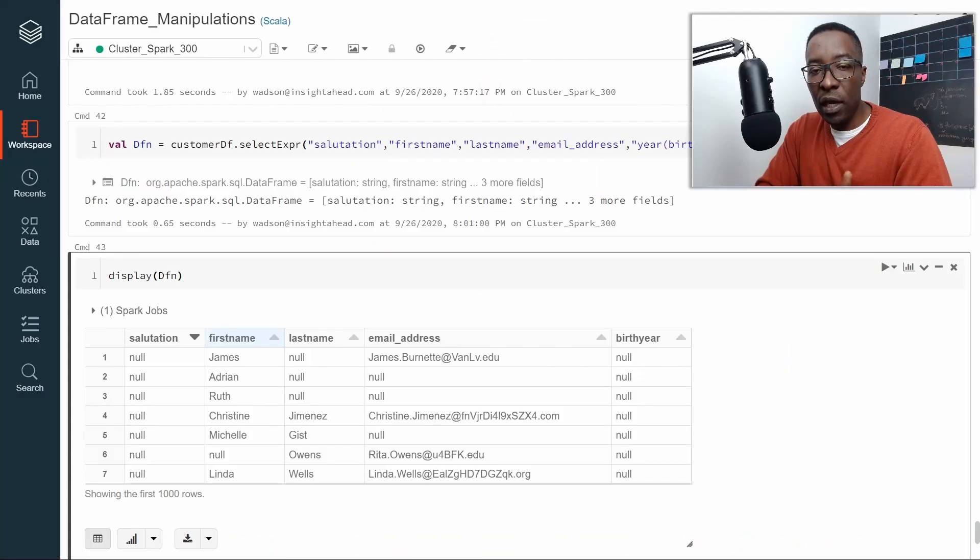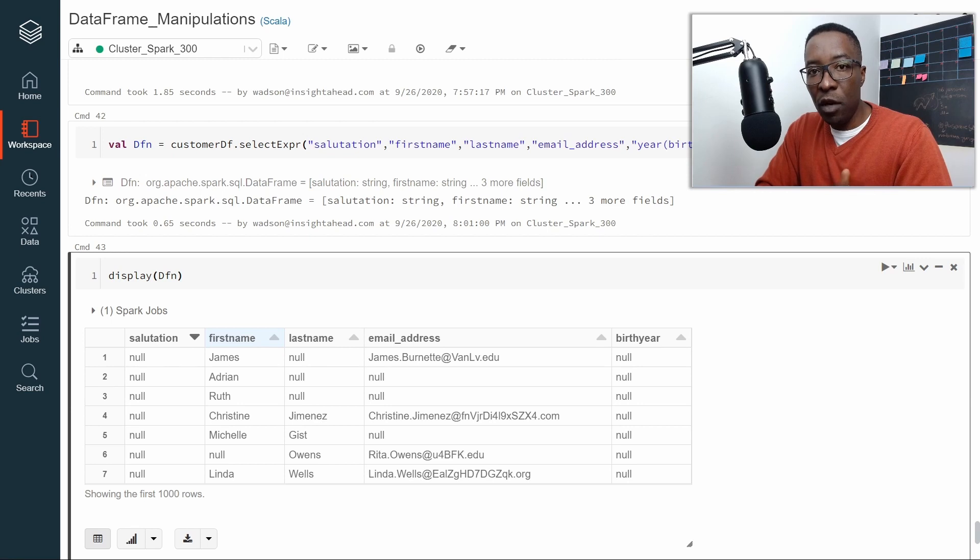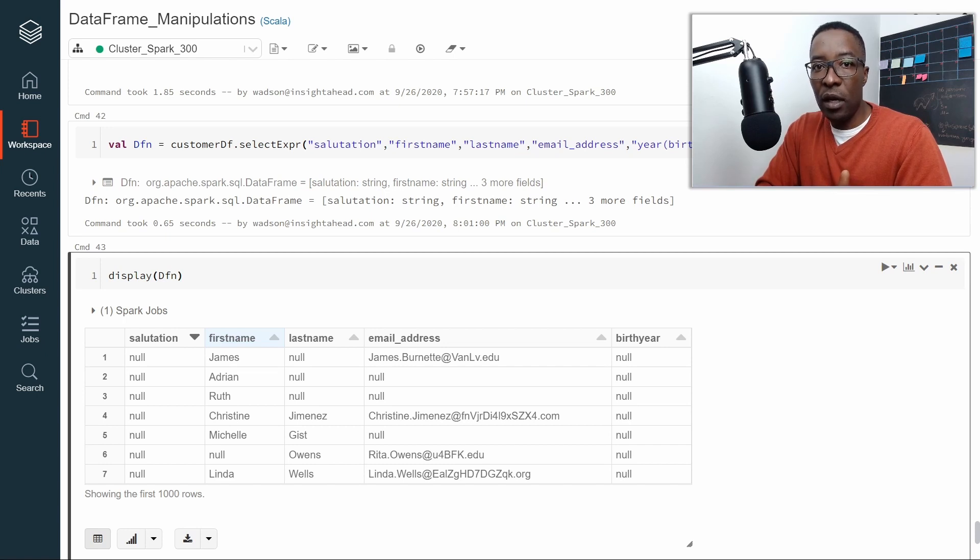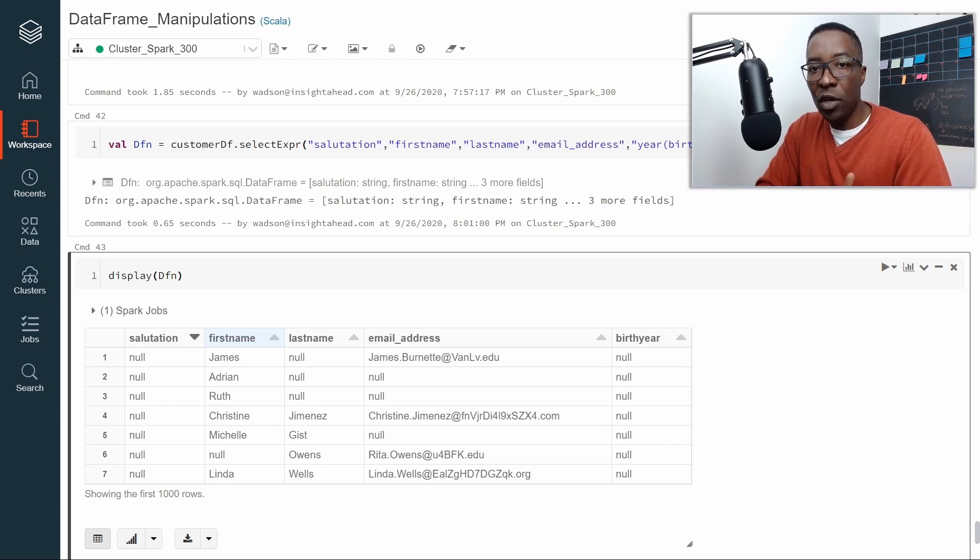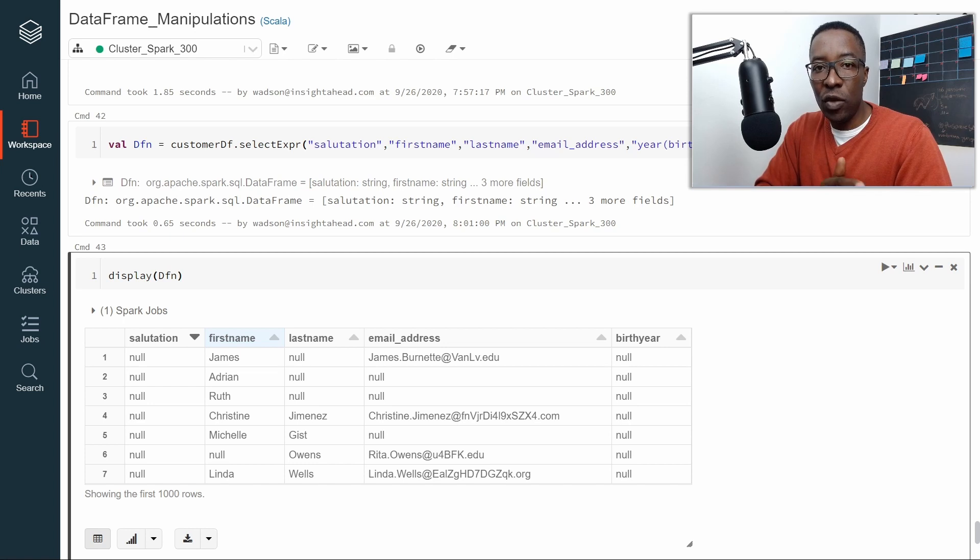When working with a large amount of data, the probability of having null values in some columns is quite high. Apache Spark provides a couple of functions to handle null values properly because, like any other programming language, null values must be handled using special logic. Let's see how to handle null values in Apache Spark.